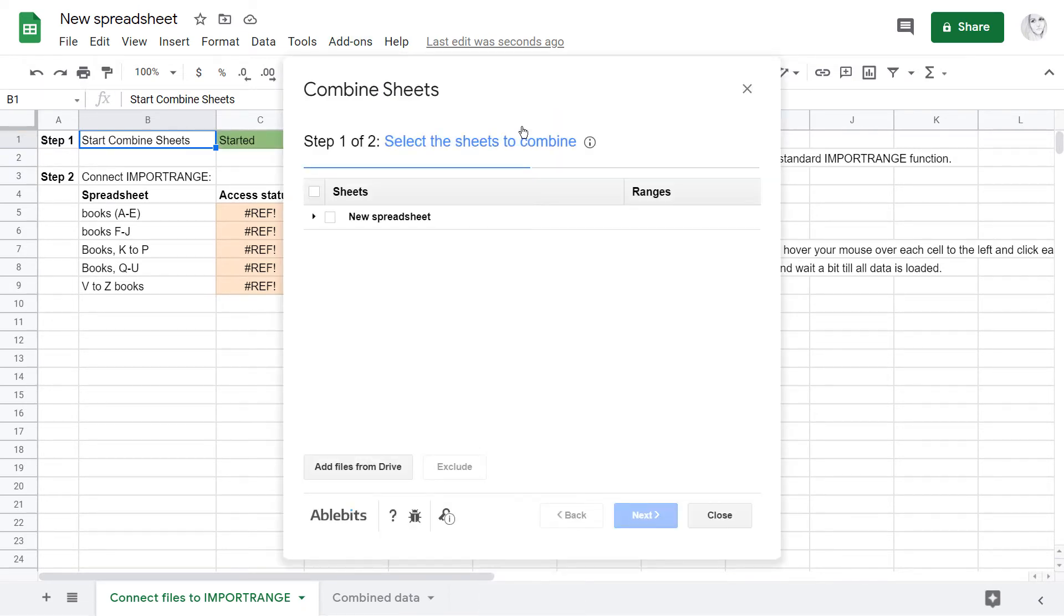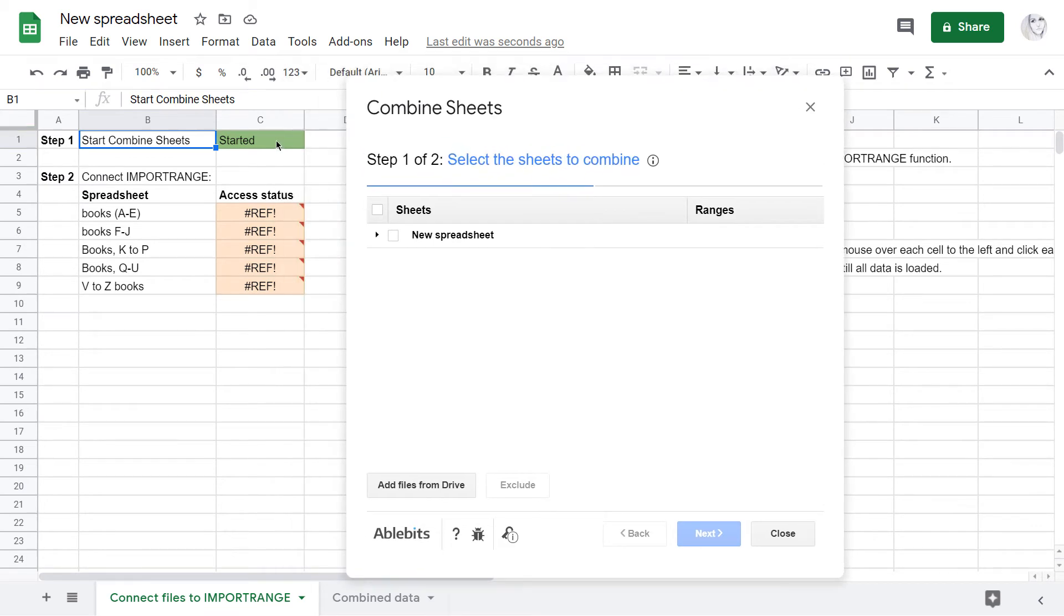As soon as it loads, the status stands green and says started. You may close the add-on now.